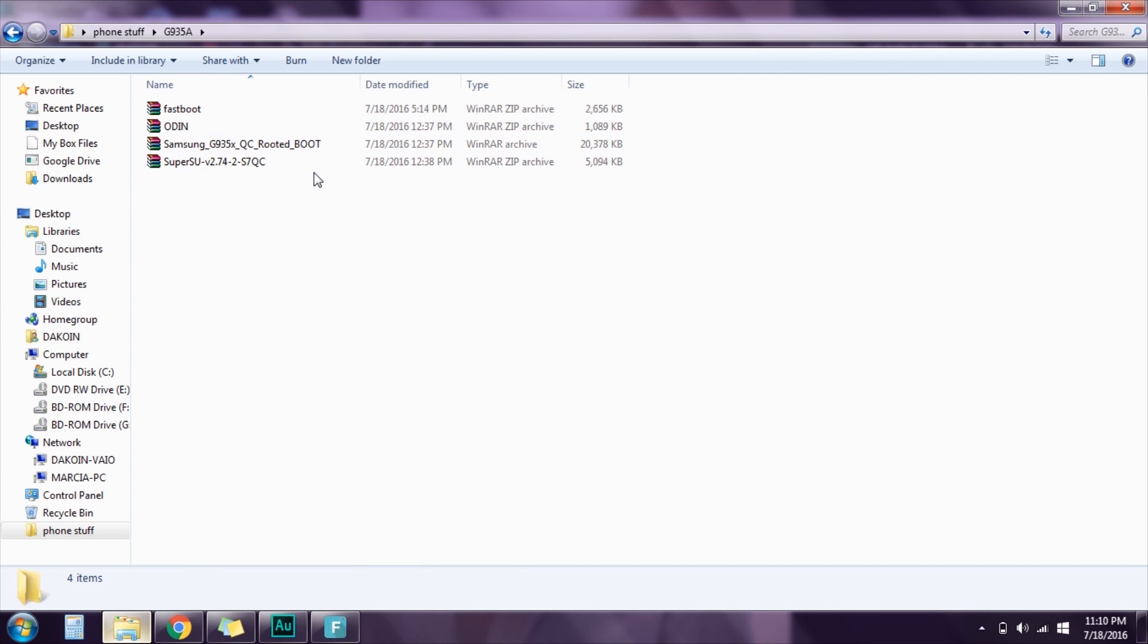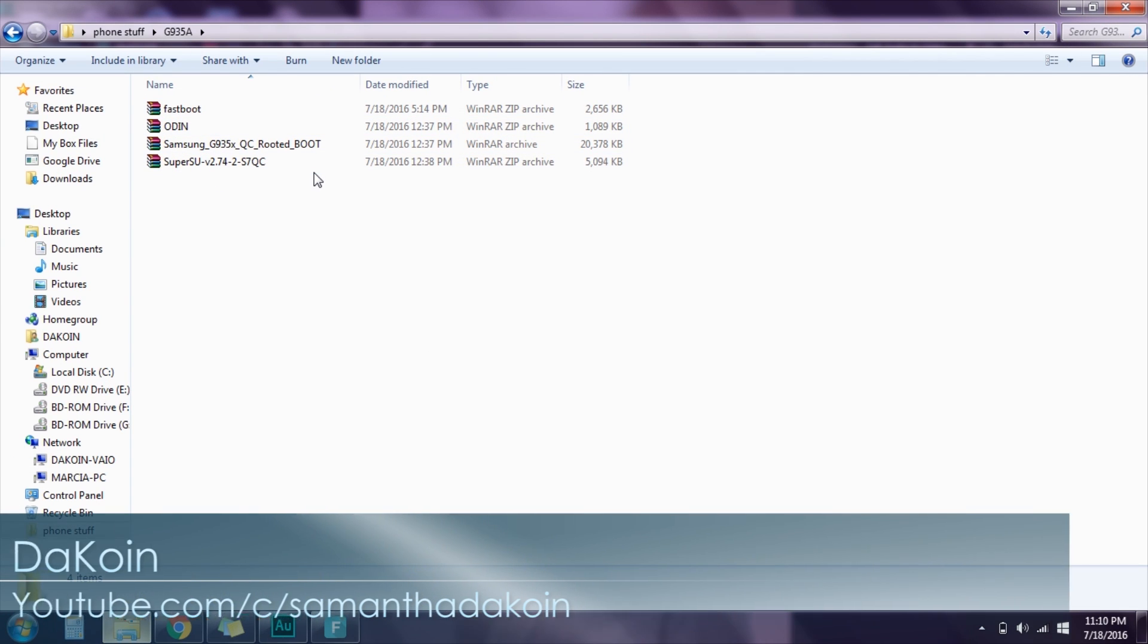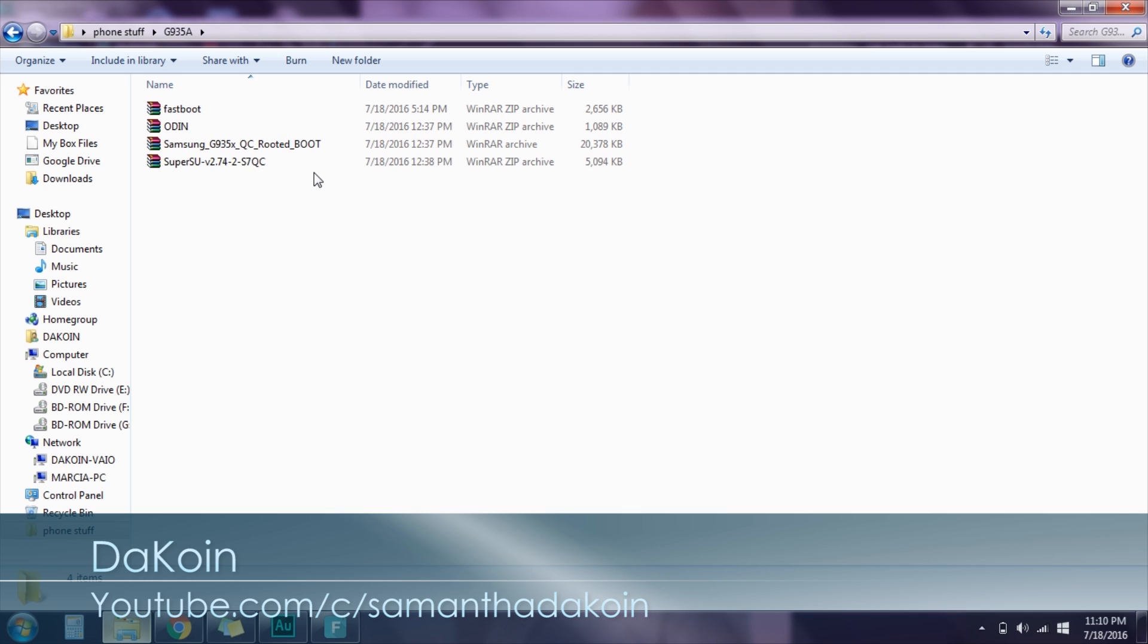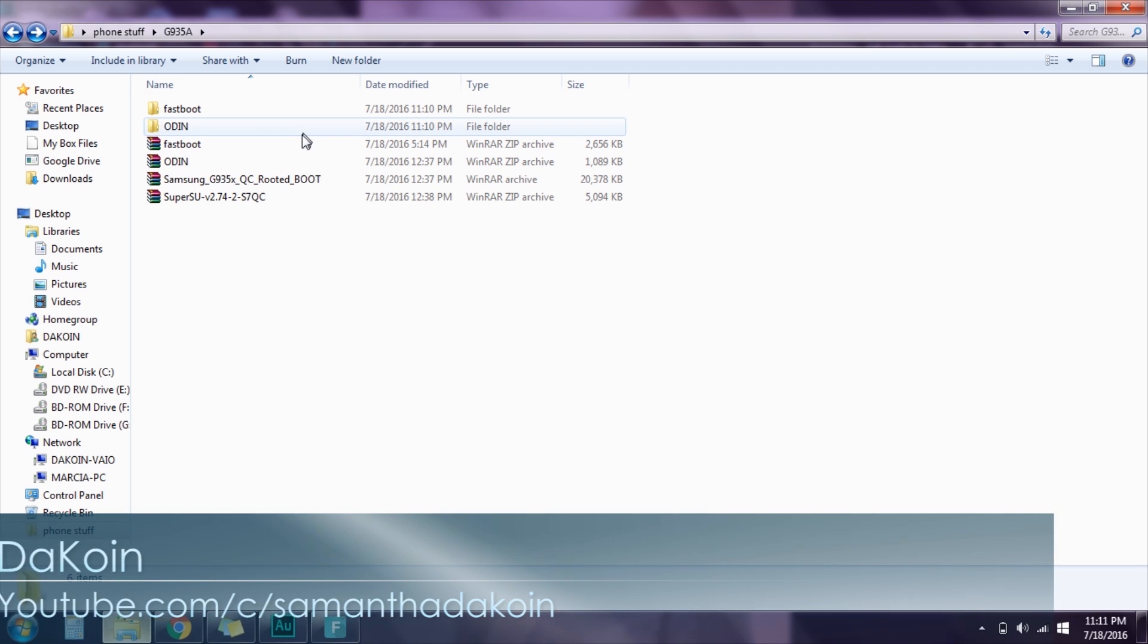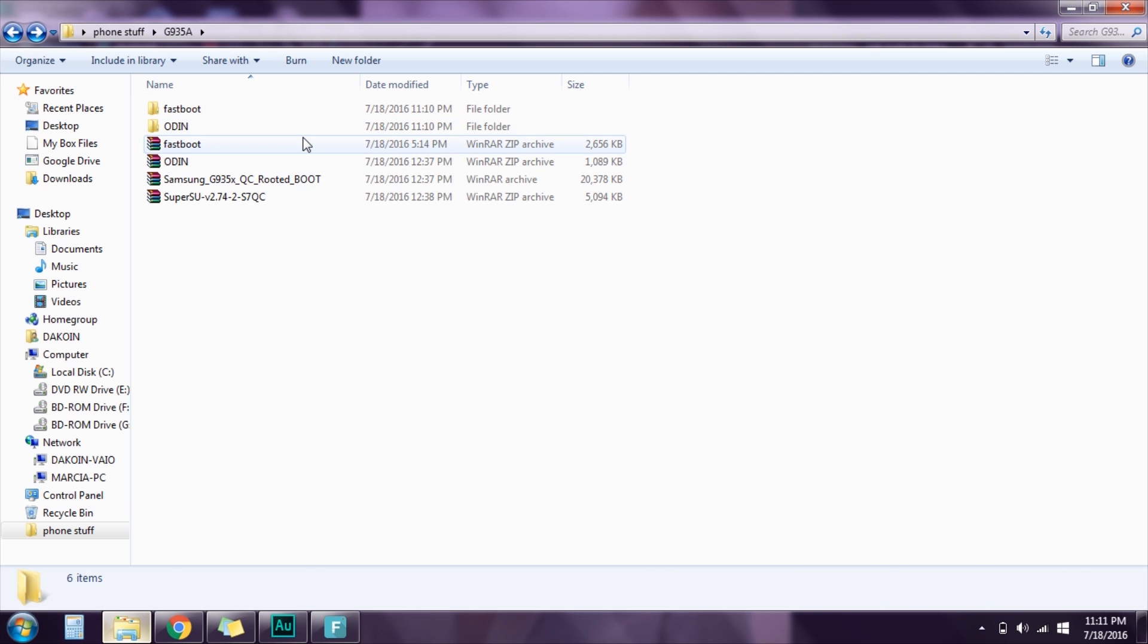First off, you're gonna need all these four files right here and I'll put the link for each of them in the description below. Now you're gonna extract the Fastboot Zip and the Odin Zip.